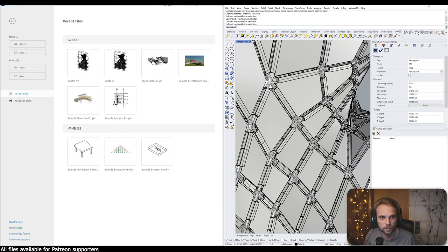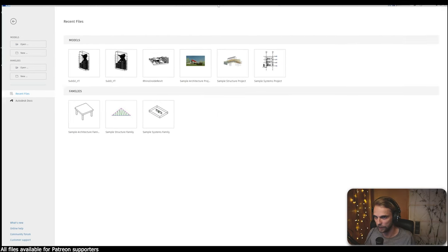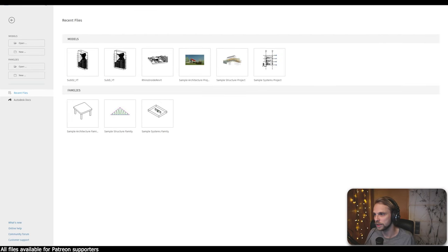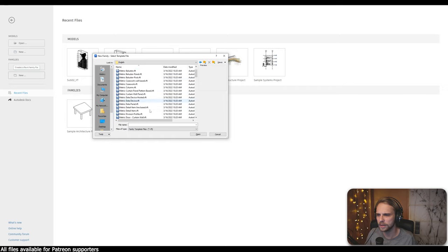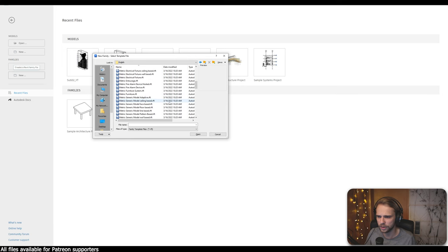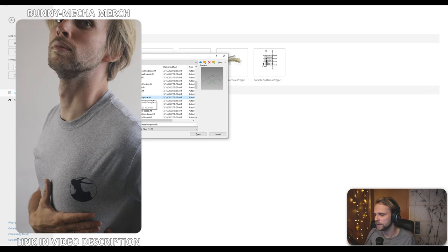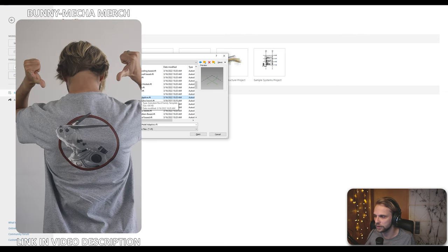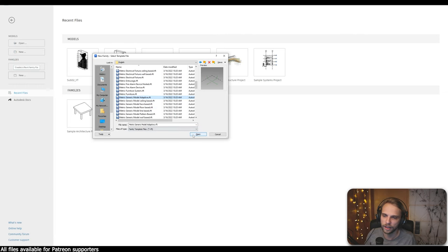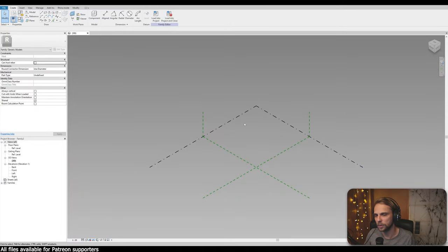The first thing to do is to create the adaptive family in Revit. Under Families I'll click New, and then under the templates I'll find the metric template - metric adaptive - that's the template you want to use: generic model adaptive, either imperial or metric. Hit Open and we'll have our view here.